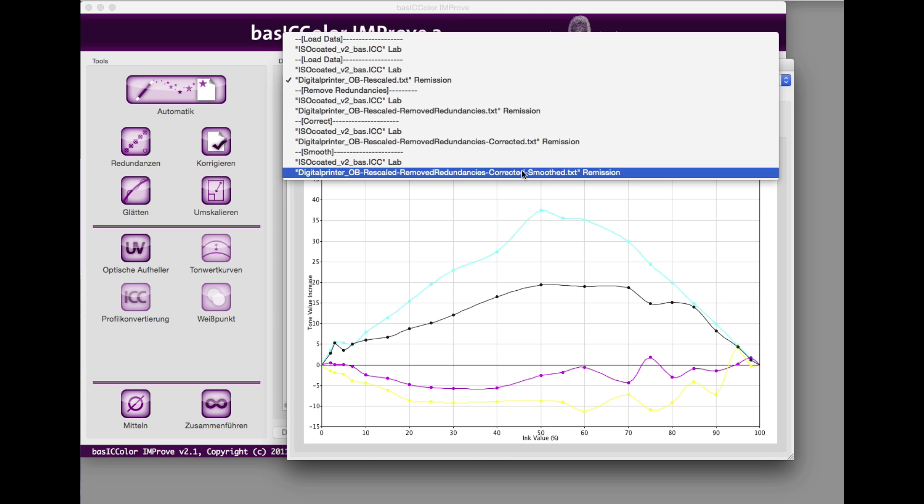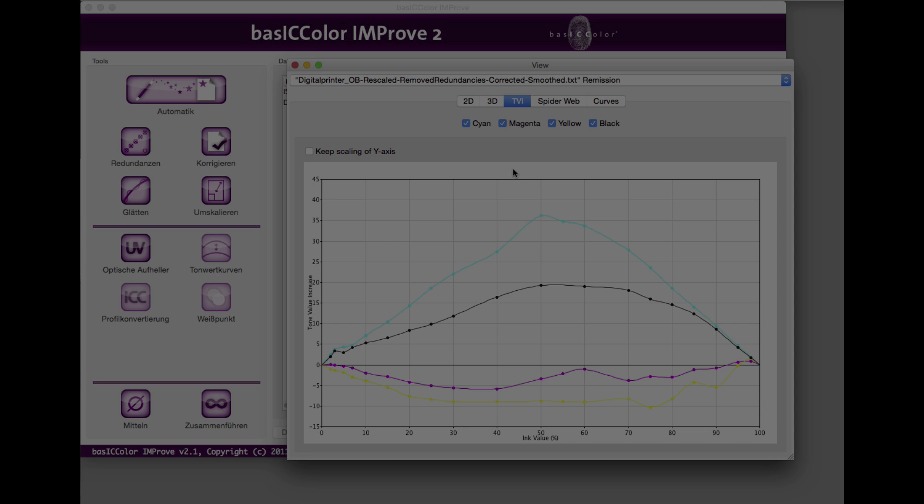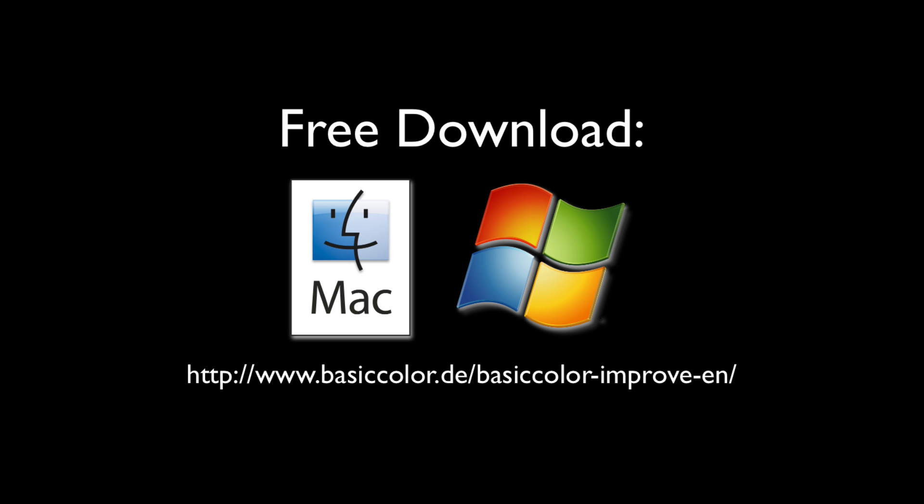With such measurement data, you can now create a profile with good conscience. Download BasicColor Improve now. Request a free 14-day trial license and test with your own measurement data. We hope you enjoy working with BasicColor Improve.